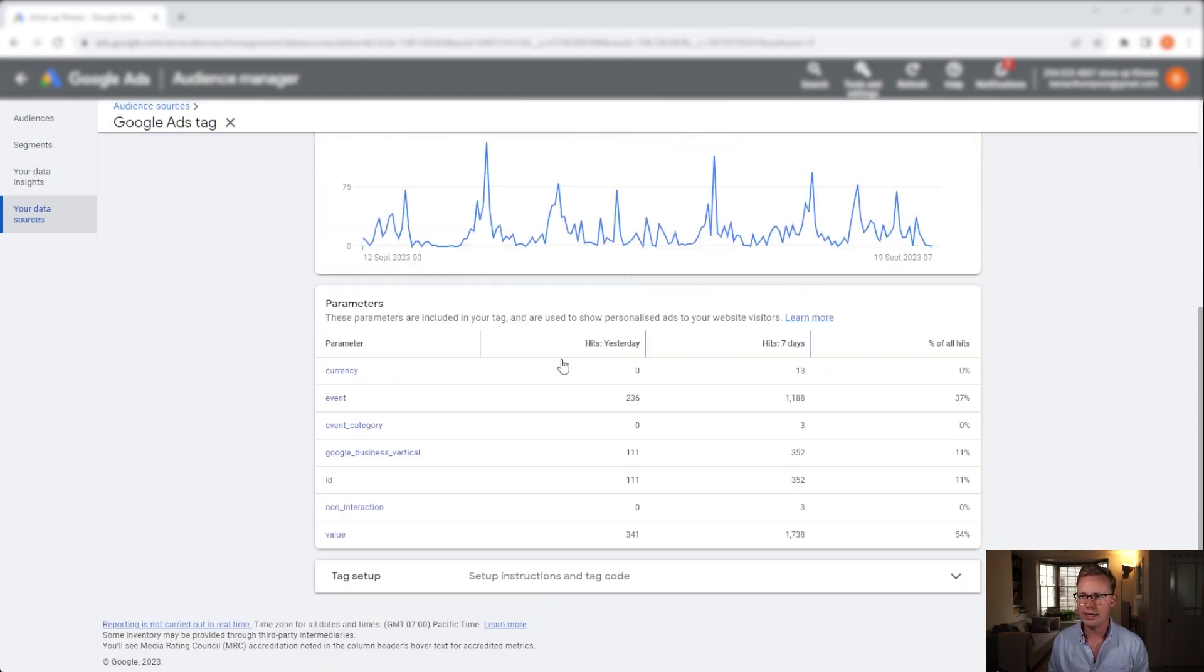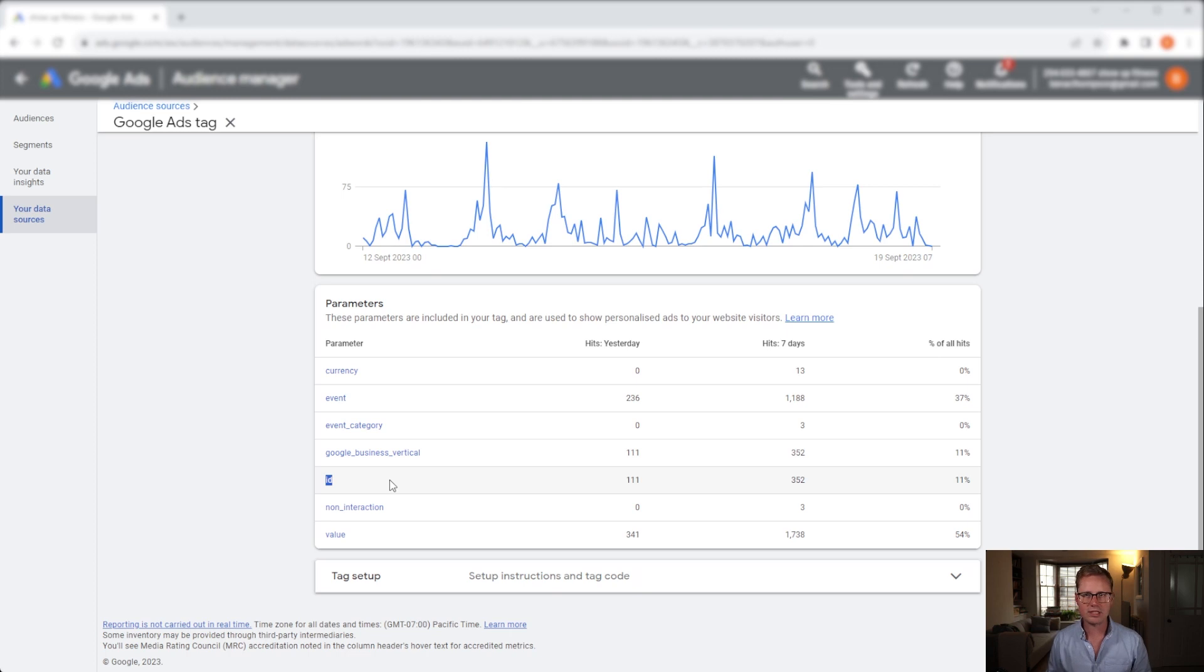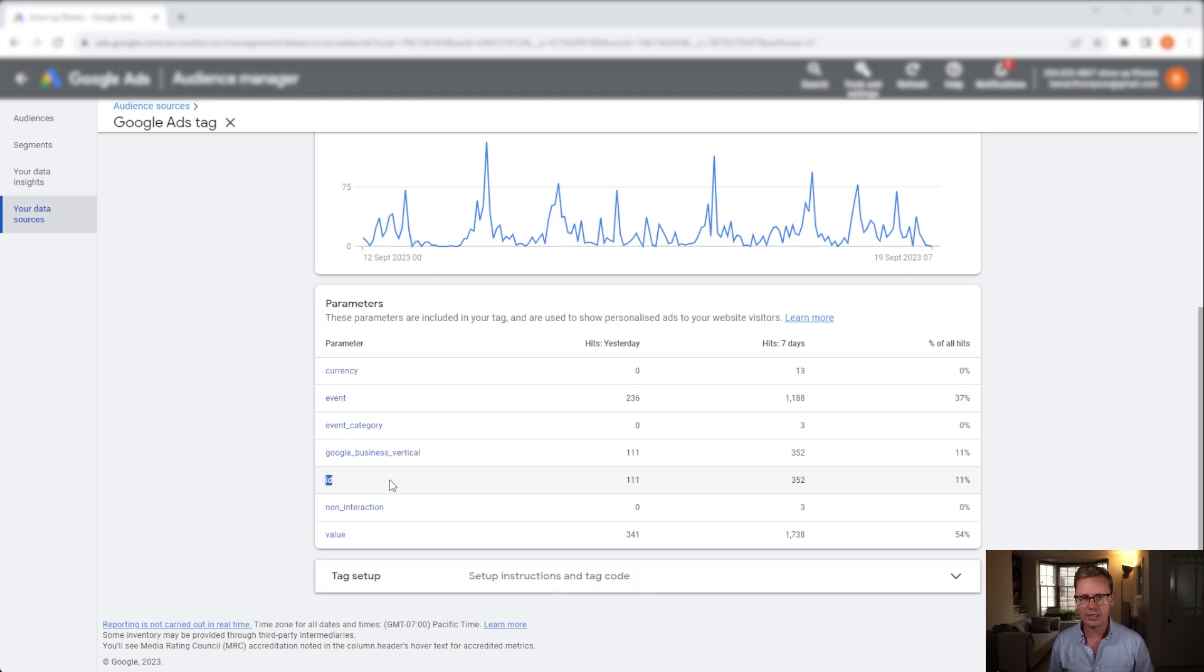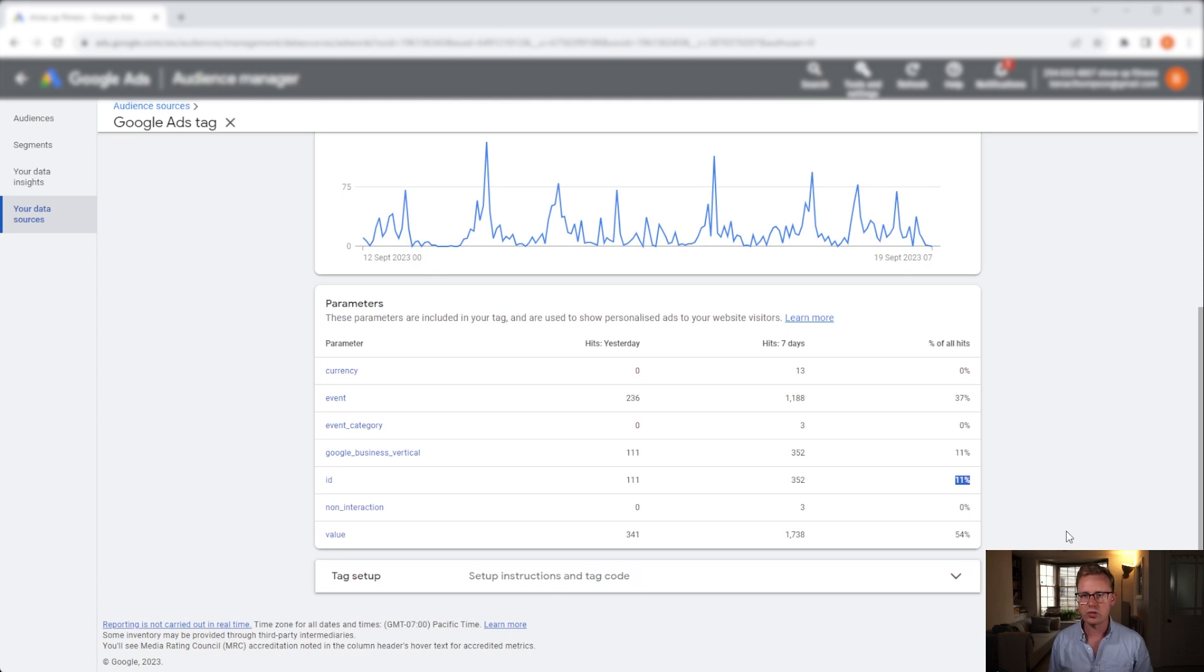Now here if you scroll down you should have all the parameters. We want to check that you have the ID parameter in place. Without the ID parameter you can't run dynamic remarketing, so if you haven't got that, go back to whoever sets up your tracking and you need to get the ID parameter added. Once you have it included you'll start seeing numbers populating in here. I think it has to be above 10% to run dynamic remarketing. Obviously a greater number of hits you have, the better.